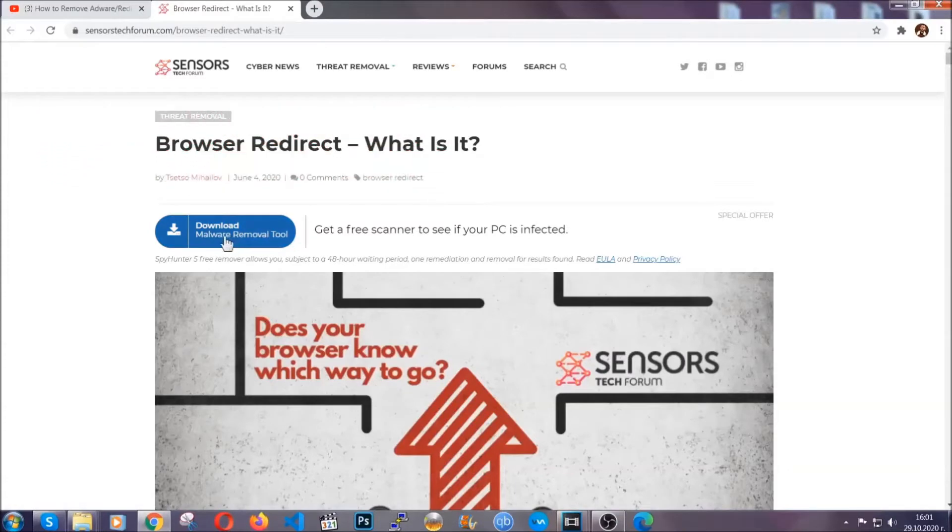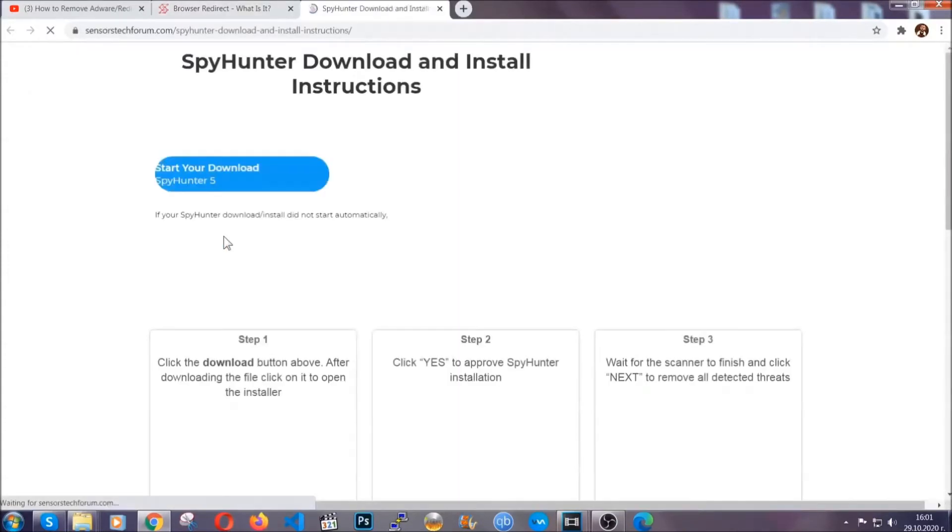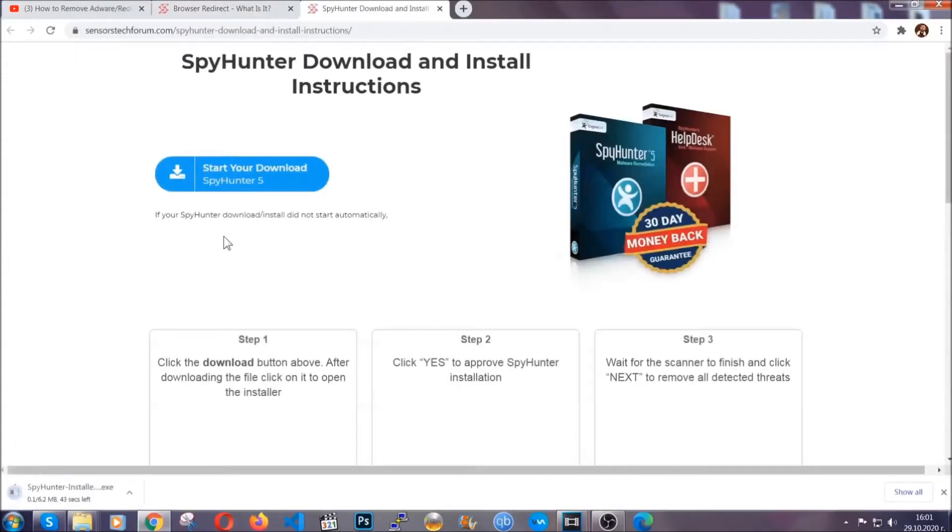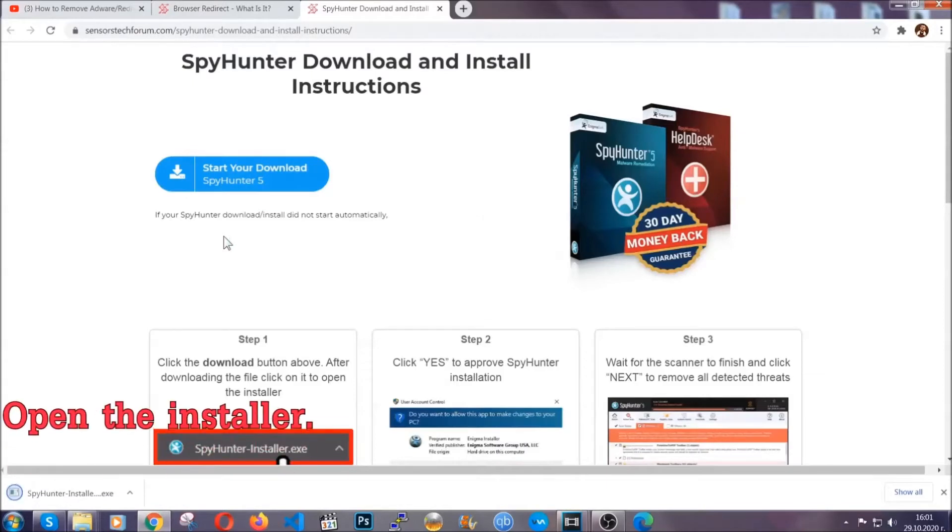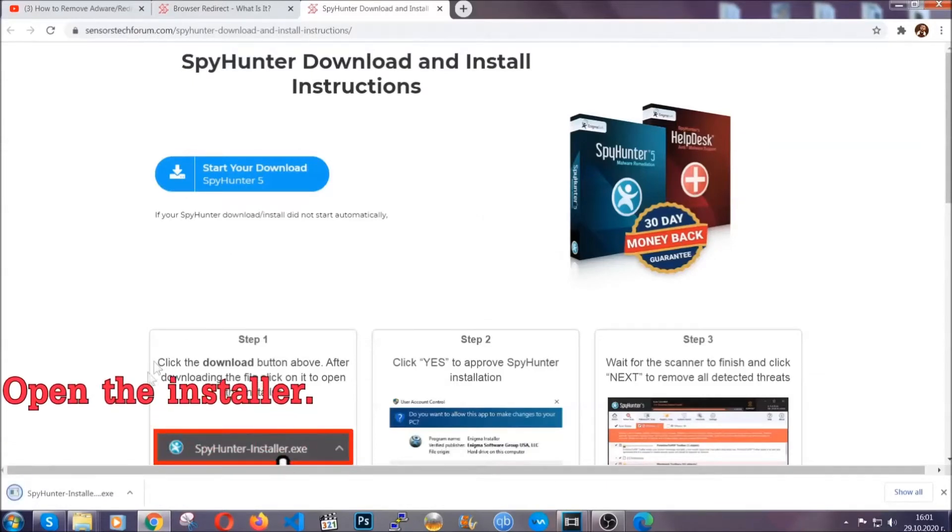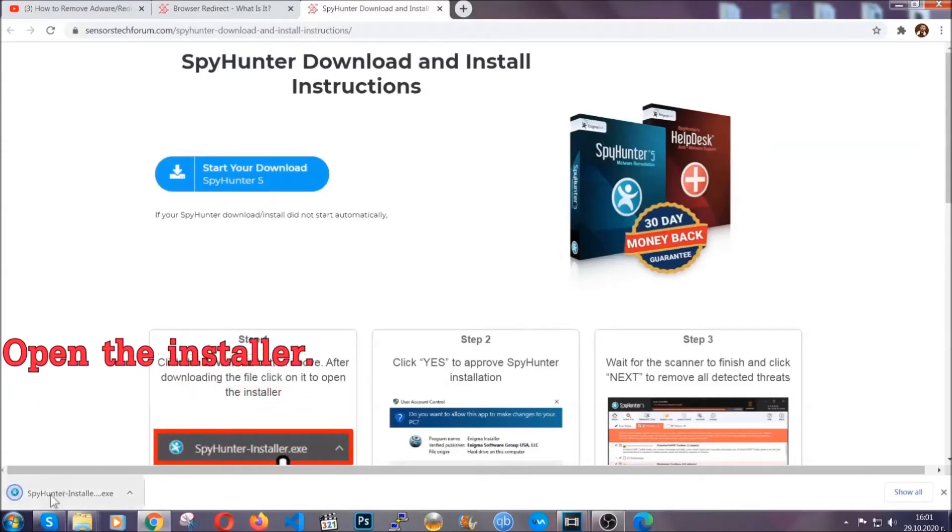Then go ahead and click on the download button which is going to take you to the download page. It should start automatically and when it does, simply open the installer.